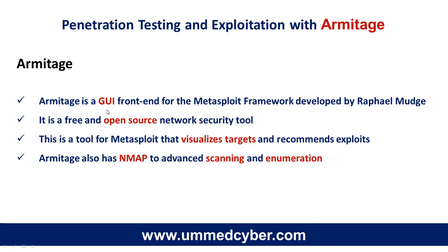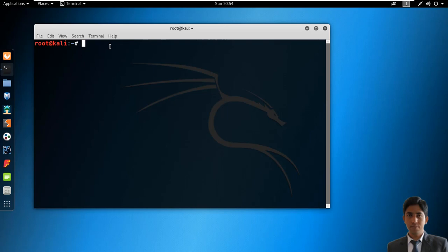Armitage is a graphical user interface for Metasploit that is an open source security tool through which you can visualize the Metasploit targets. This tool also has Nmap for advanced scanning and enumeration. Metasploit uses PostgreSQL as its database, so it needs to be launched first.